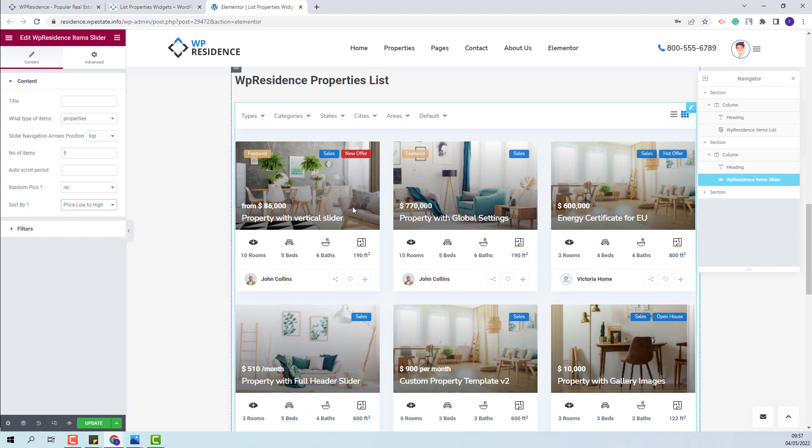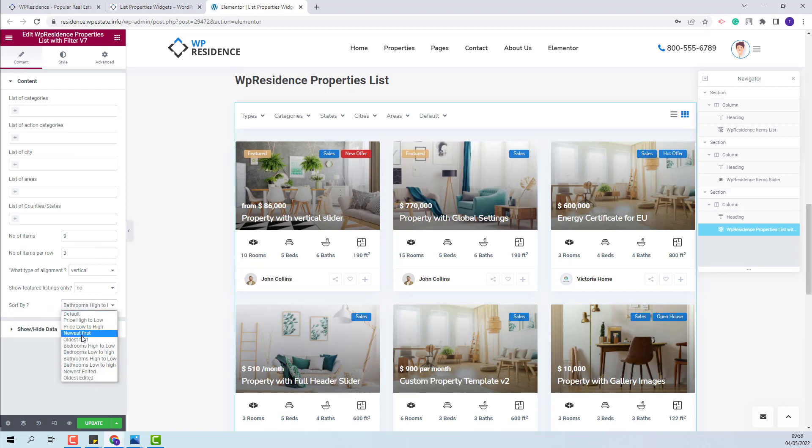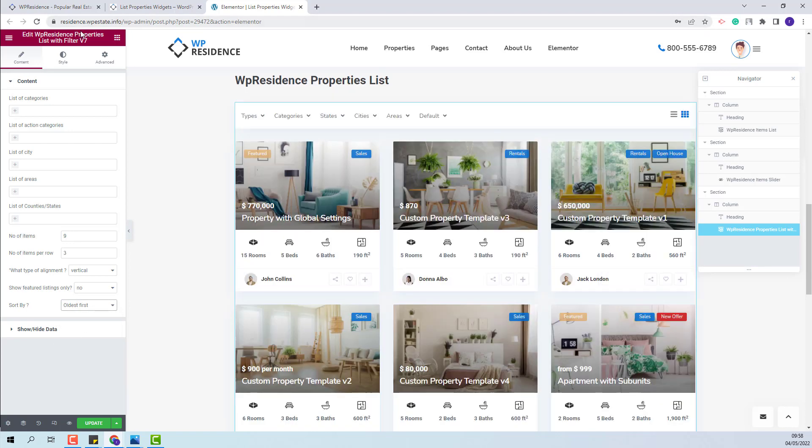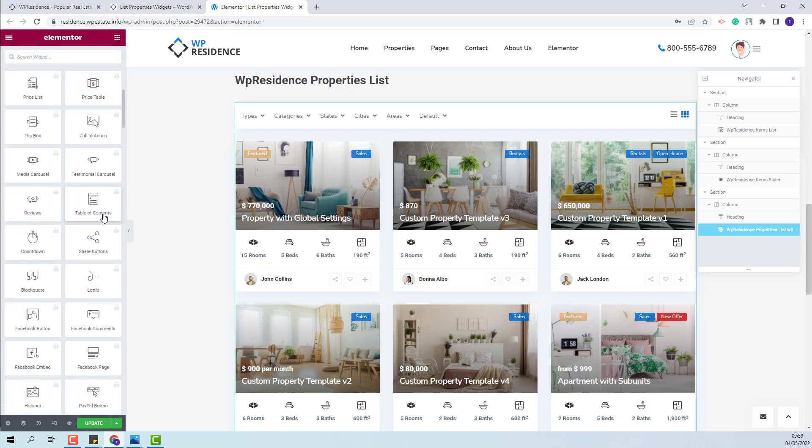And next, I will go to the VP Residence Properties List. Here you will have Sort By option as well. And you will be able to change the order as you wish. For this widget we have different variation, but the order settings will be the same. I will show the Available Widgets.